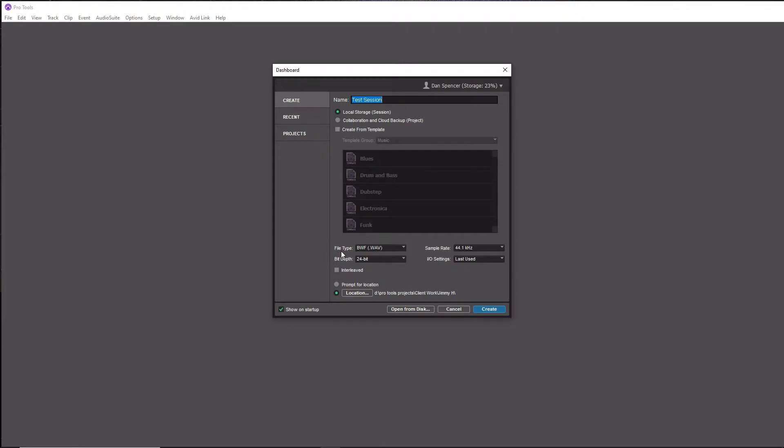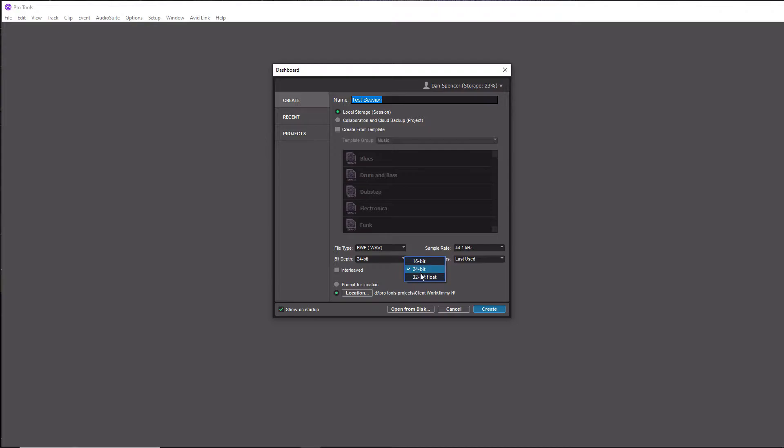For your file type, I recommend doing this on WAV. Now for bit depth here, you have three different options: you have 16-bit, 24-bit, and 32-bit float. Now never do it at 16-bit even though that's what we're going to bounce our files down to at the end. You want to record at 24-bit or 32-bit float.